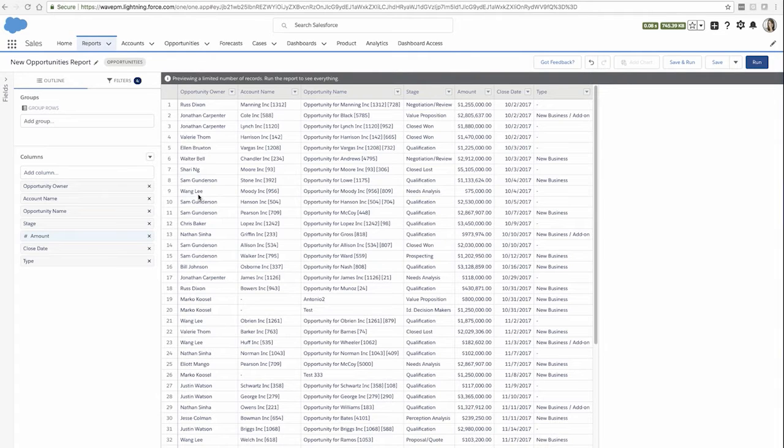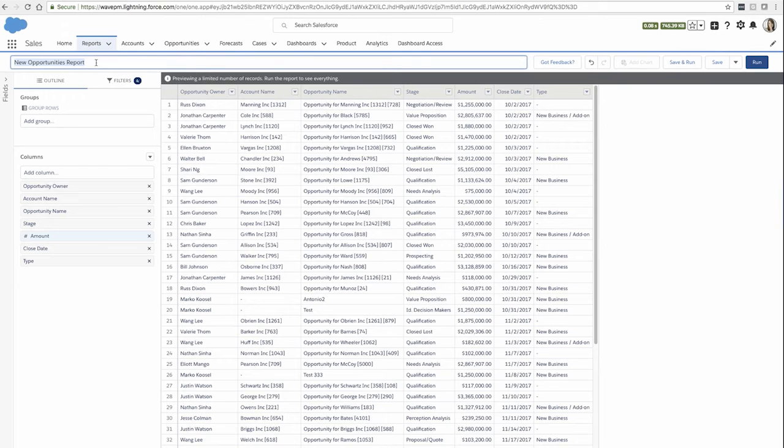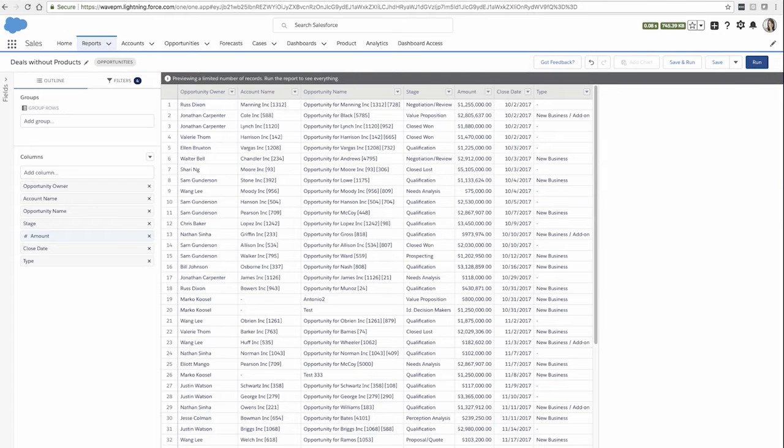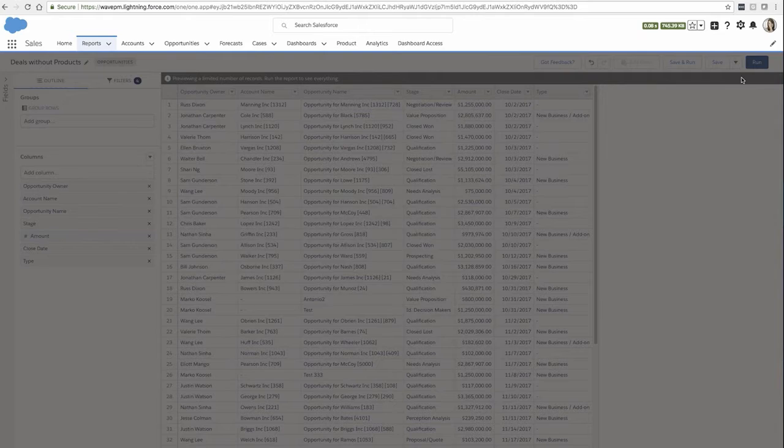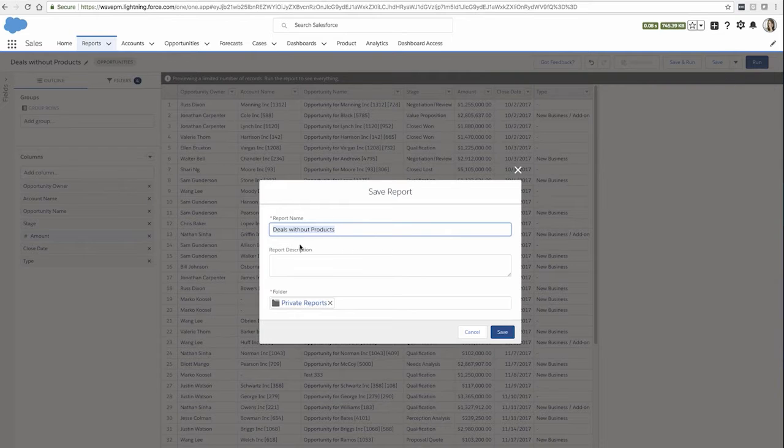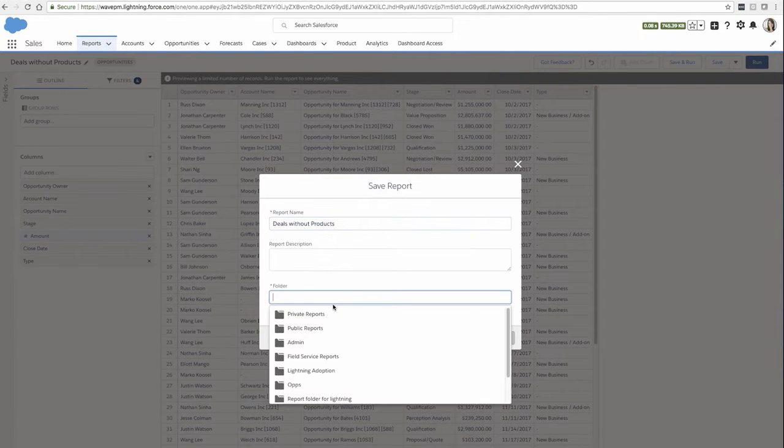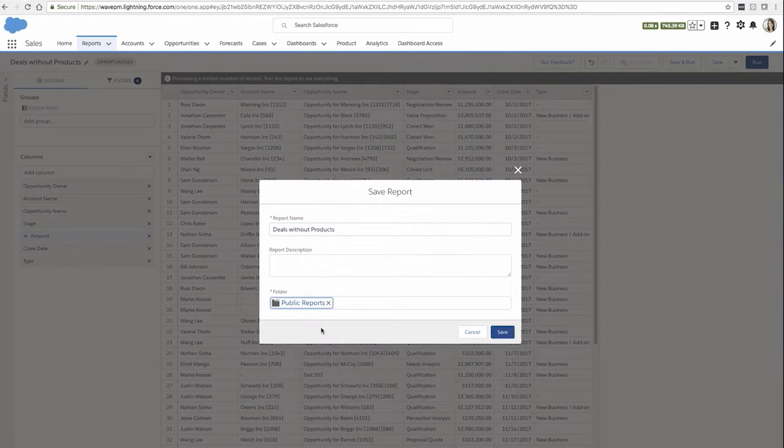For example, I could click on the pencil icon to rename my report to Deals Without Products. I could also go to the properties window and select a different folder to save my report to.